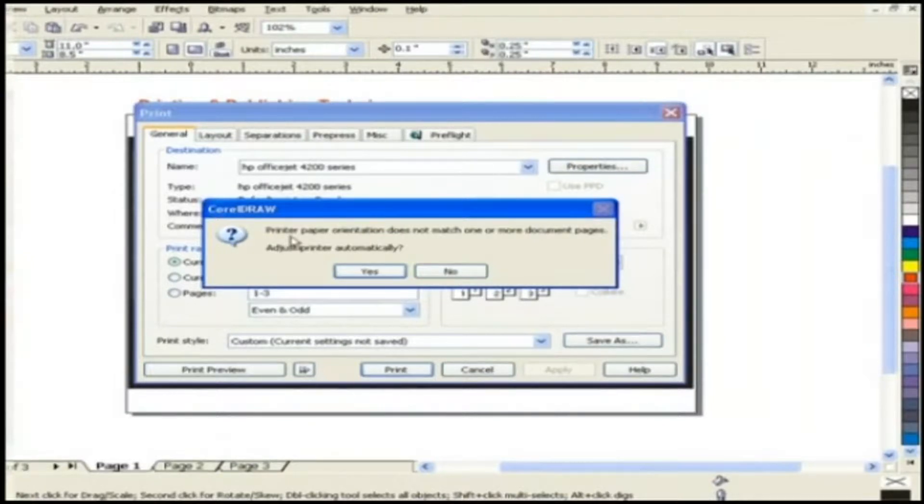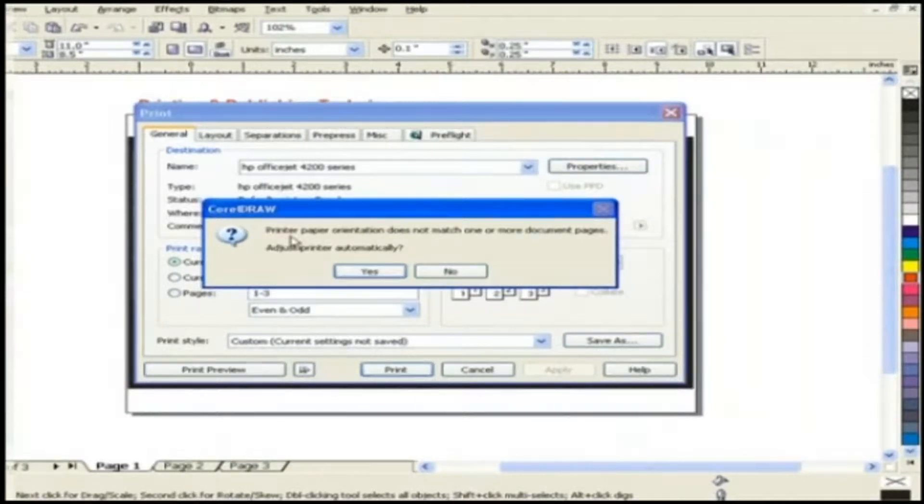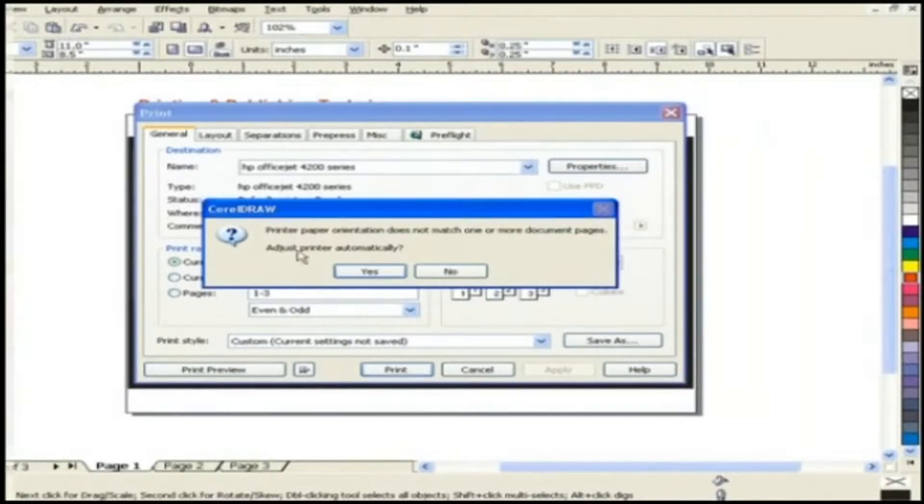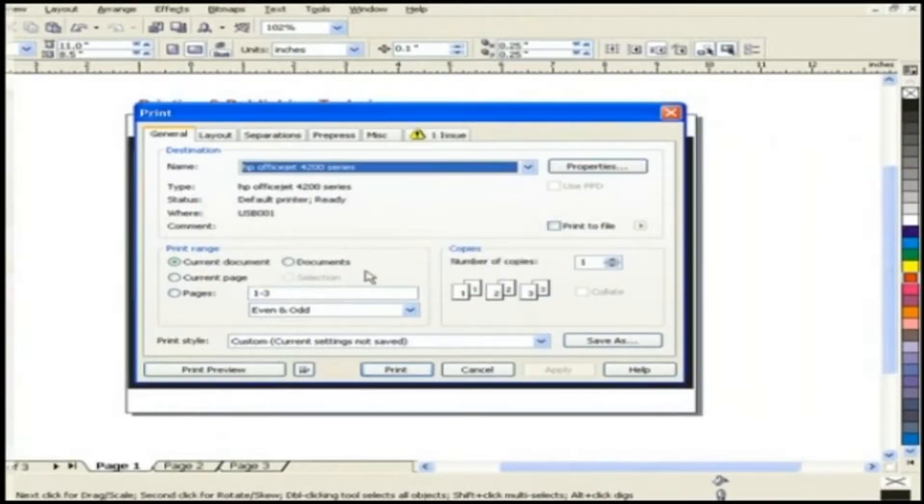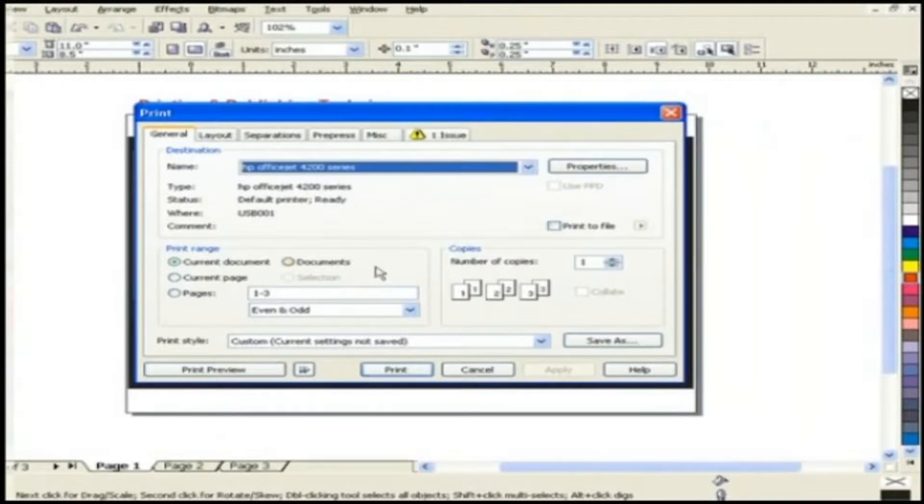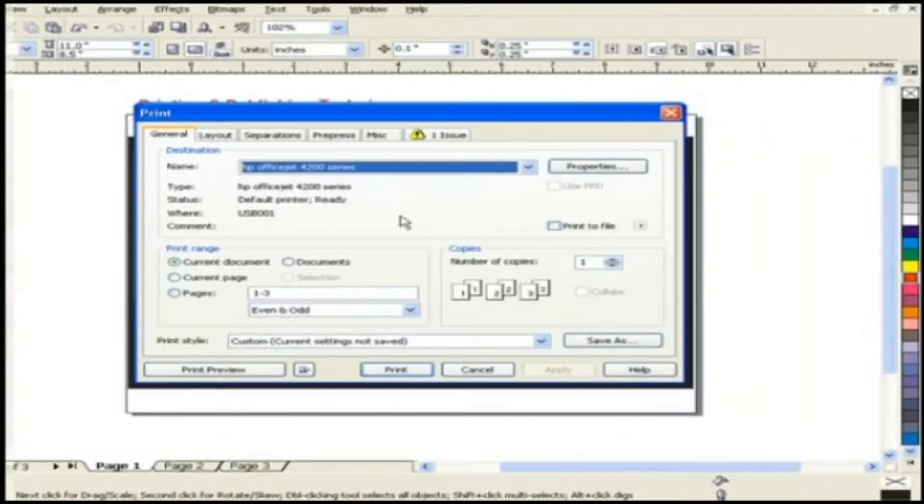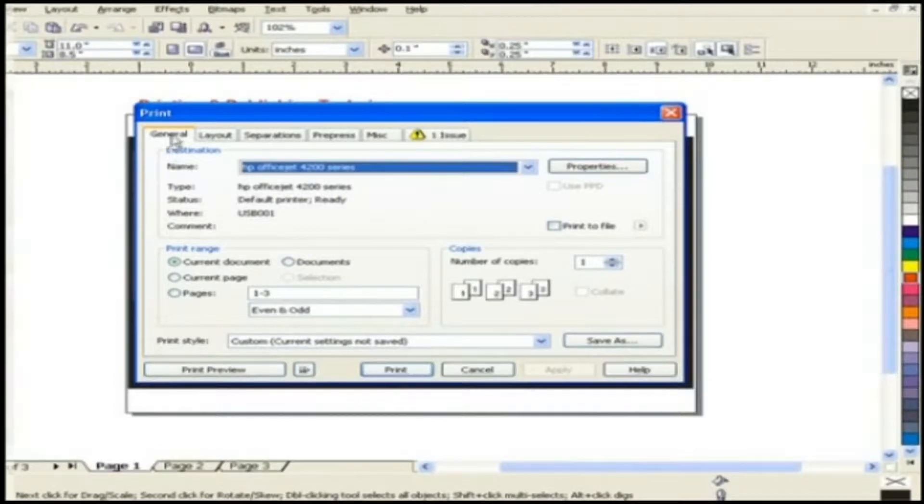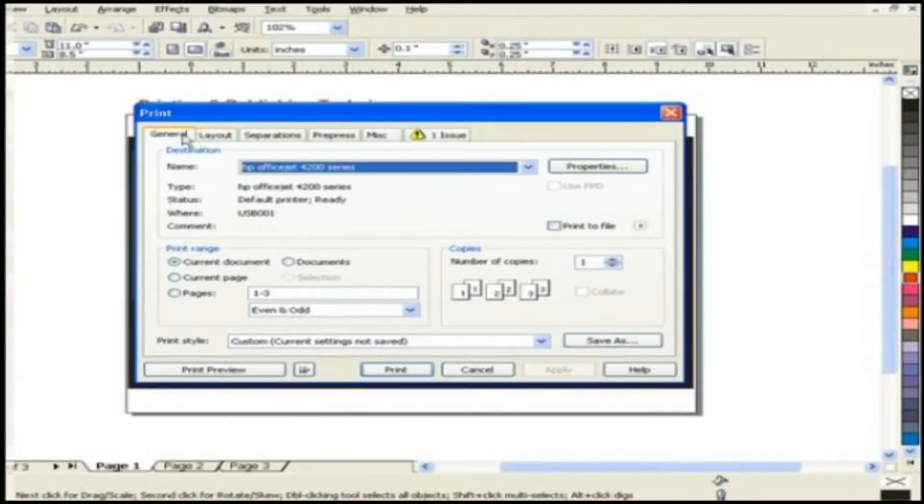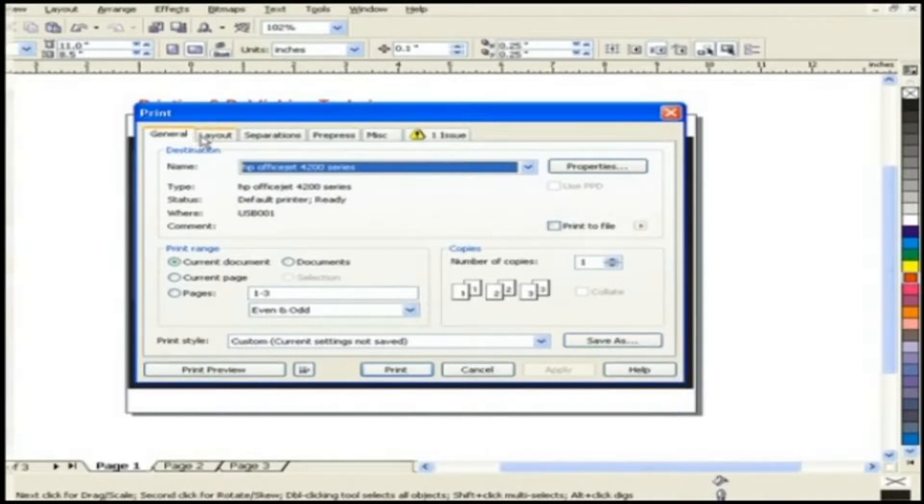The first question it will ask is what to adjust your printer automatically. Just click yes and now we are ready to see the printer dialog box. This printer dialog box is divided into six different tabs. Let's start with the first two basic tabs general and layout.